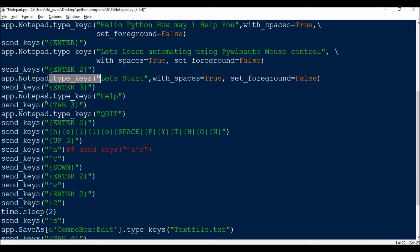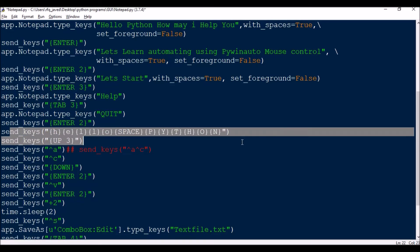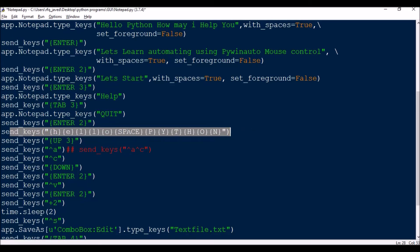However, for some cases where you are not opening an application window — for example, if you start a command prompt via the system and just need some send_keys there — then send_keys is useful. But for cases where you have an app window like app.Notepad, type_keys works much more easily. Normally we should avoid send_keys as much as possible.